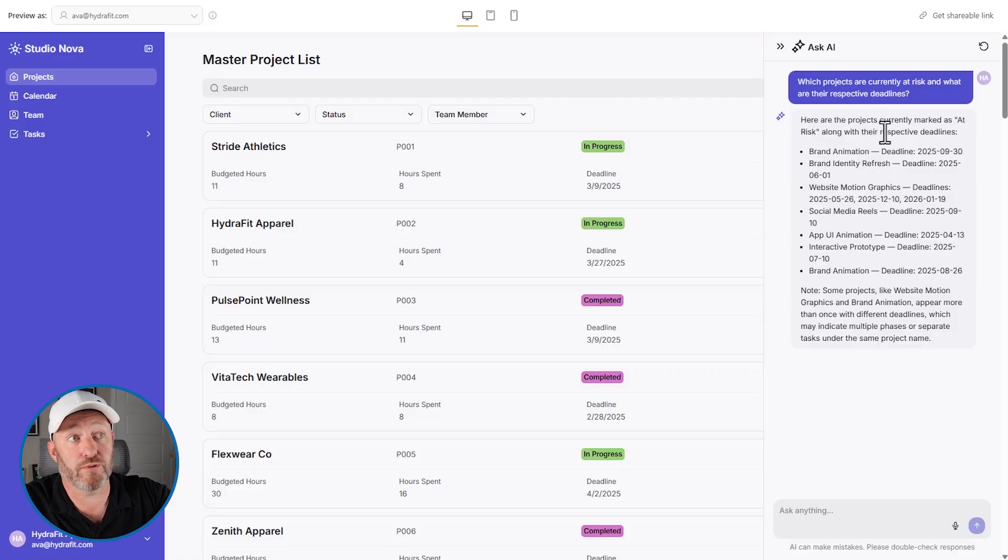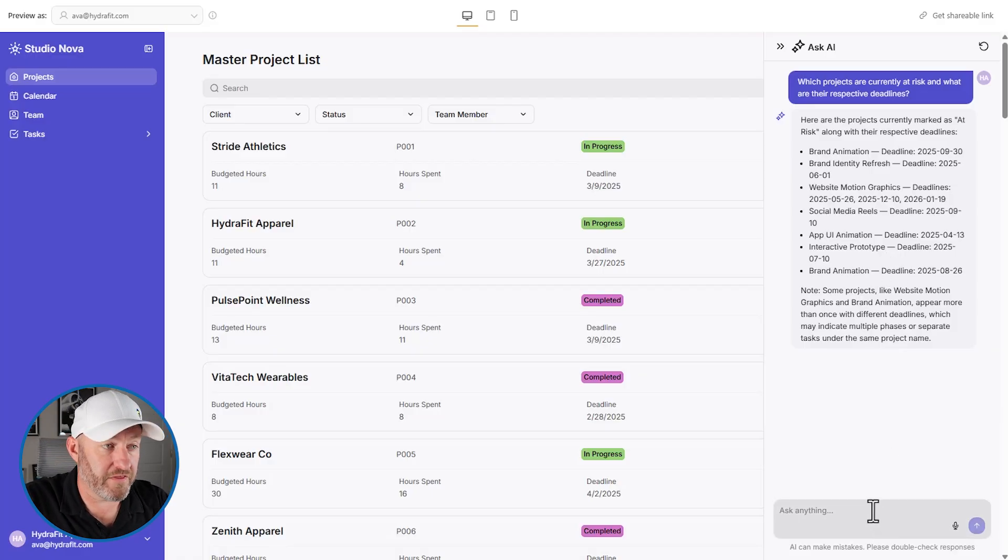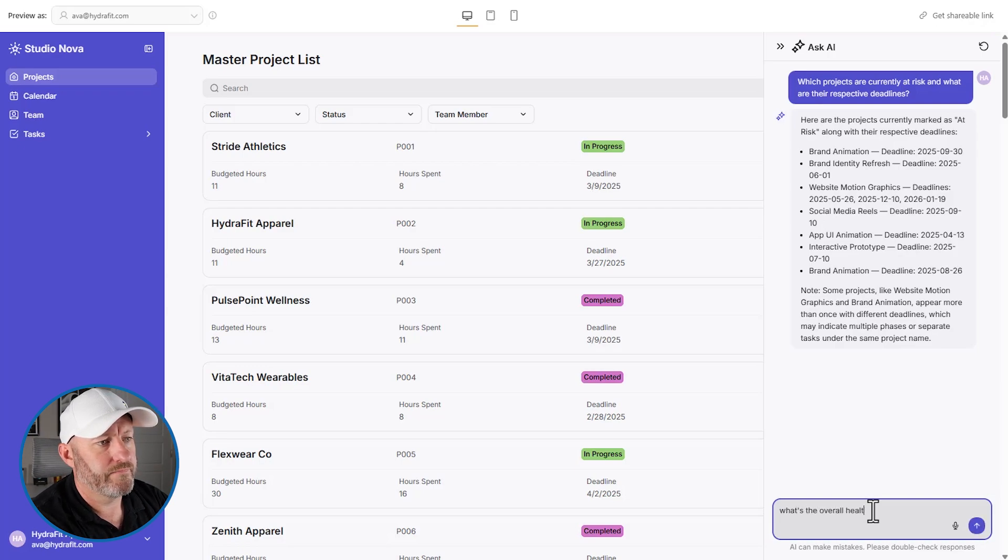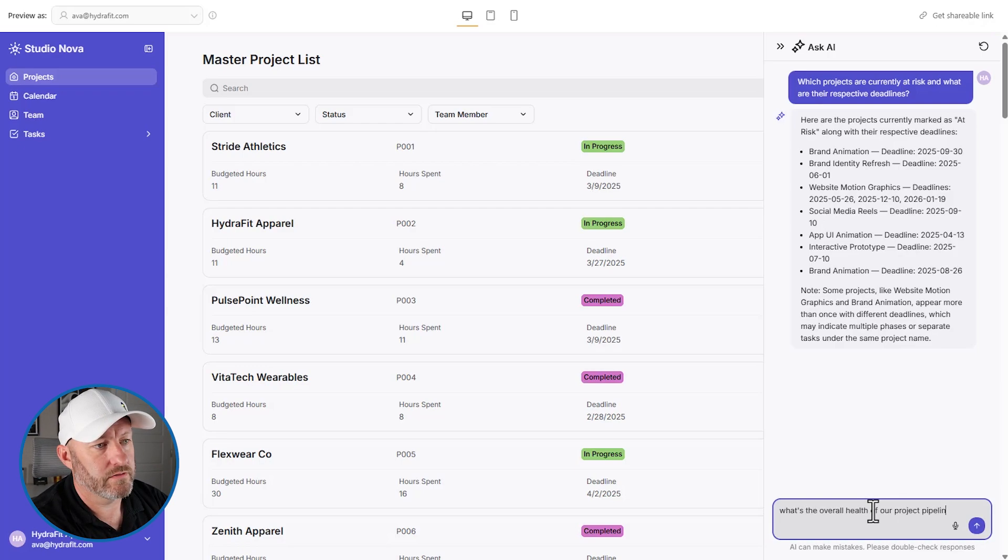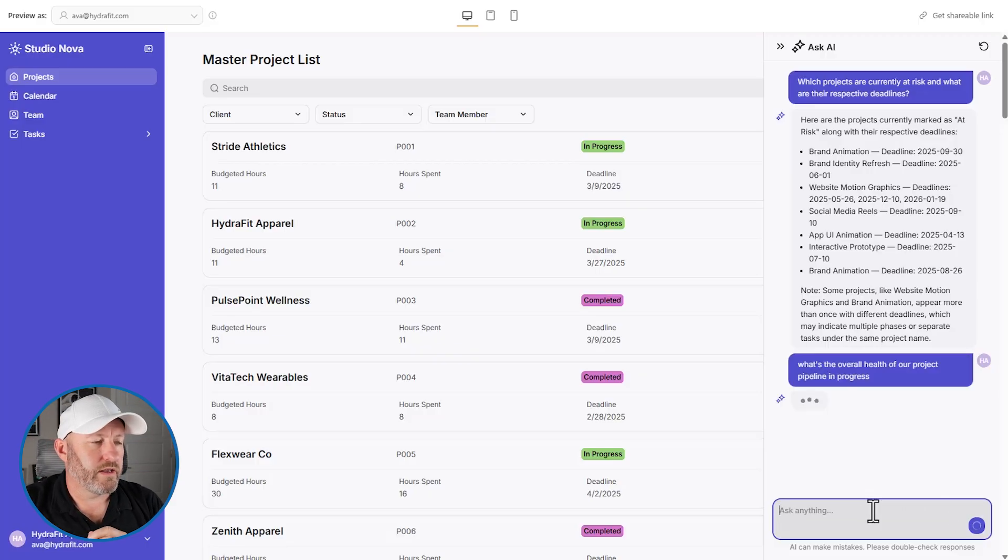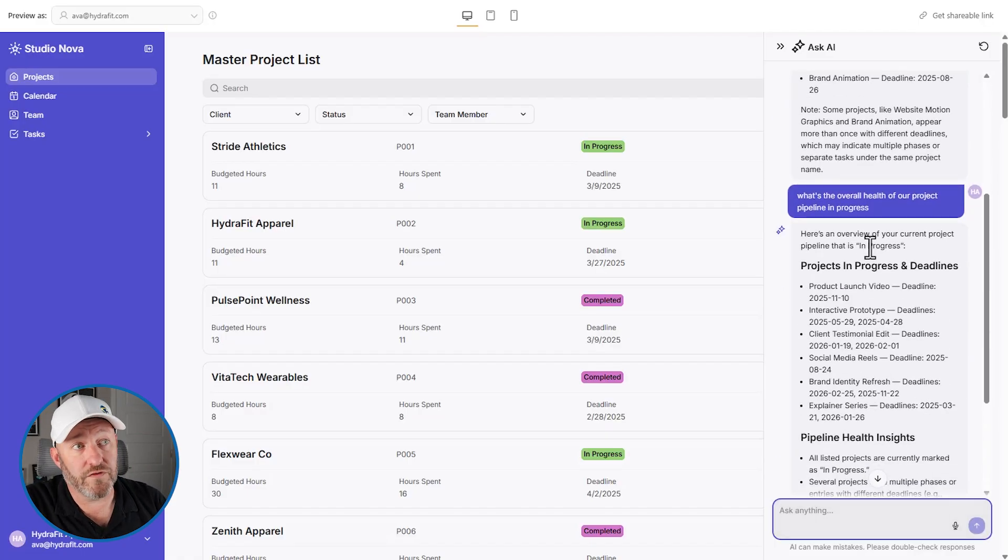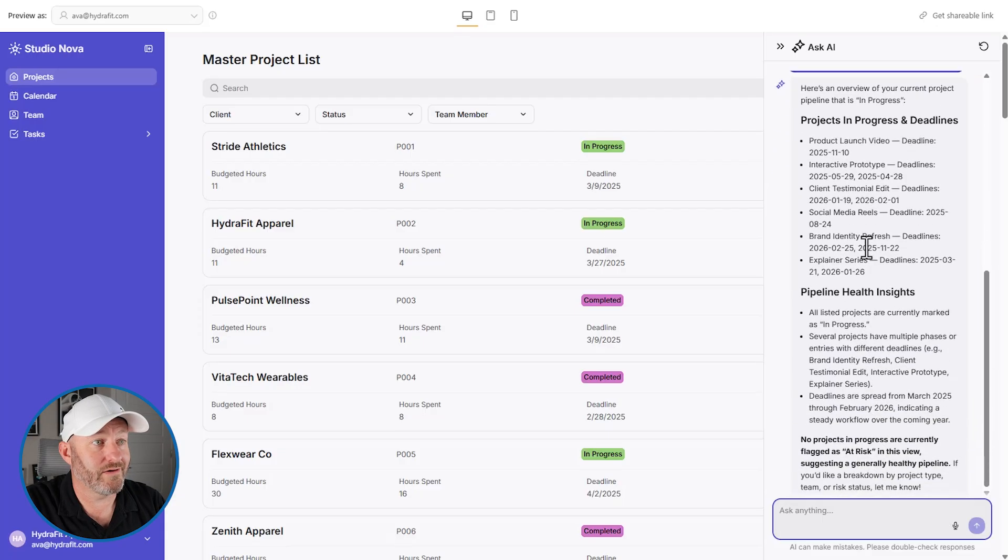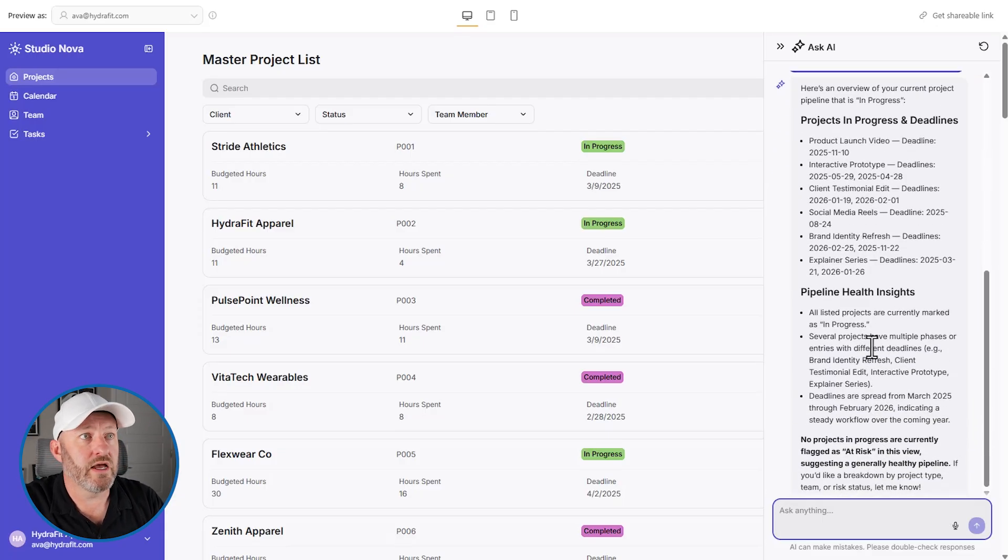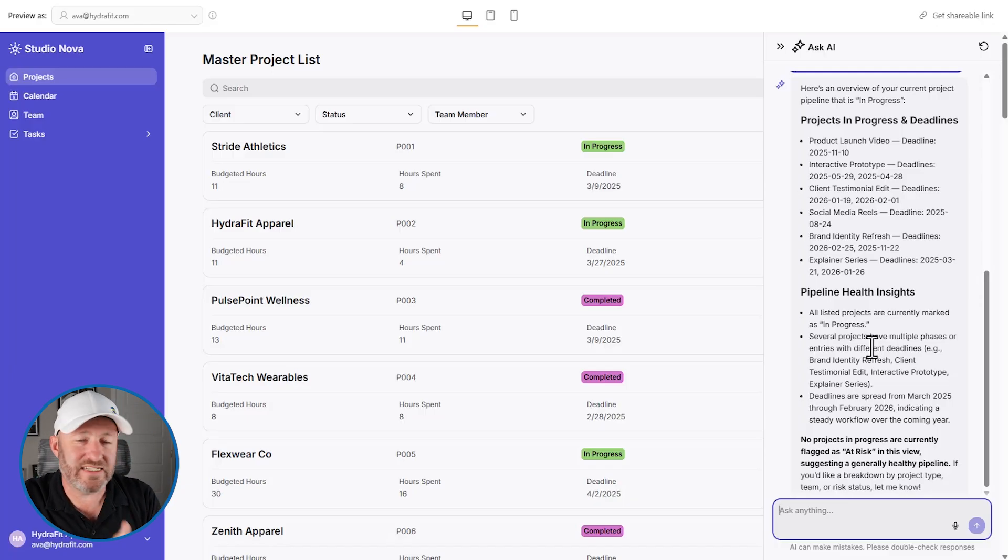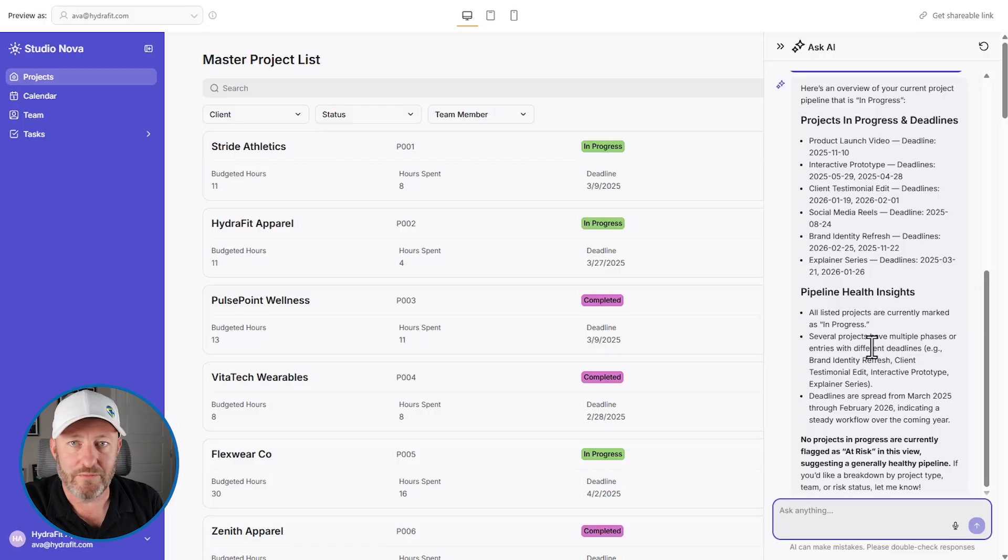But just like that, I mean, we're interacting with the AI directly here. We're getting insights into our existing data. This is summarized the different projects that we have that are at risk, what we might think about them. I want to say, What's the overall health of our project pipeline right now in progress? And let's see how it analyzes this. I mean, I haven't used this AI a ton, but this is pretty good stuff. Here's an overview of your current project pipeline. So I am really enjoying enabling AI inside of our apps. It makes our teams more efficient. It's like adding a new team member for a fraction of the cost.